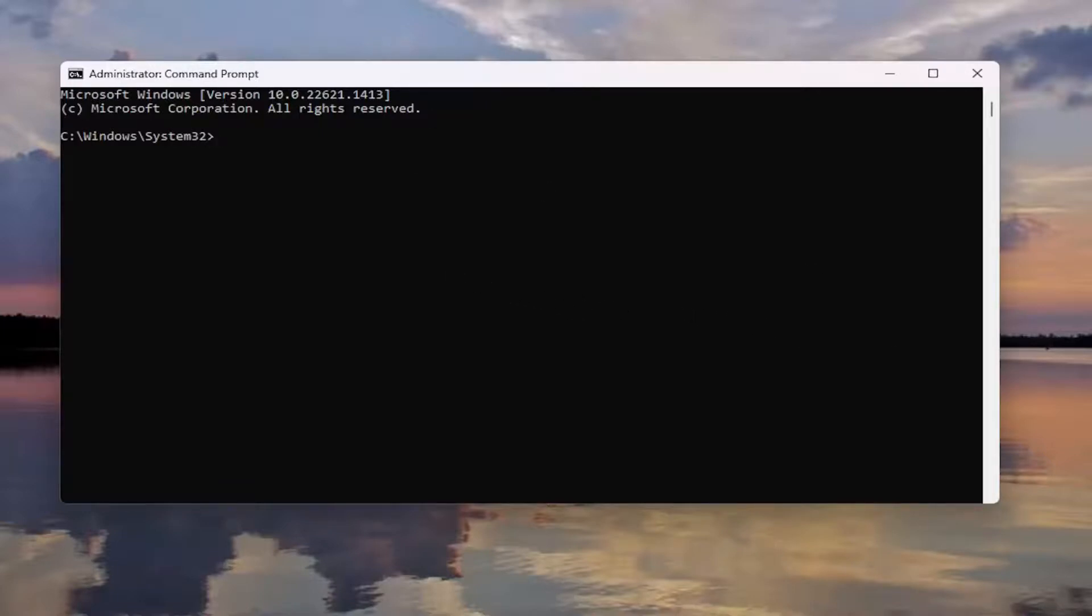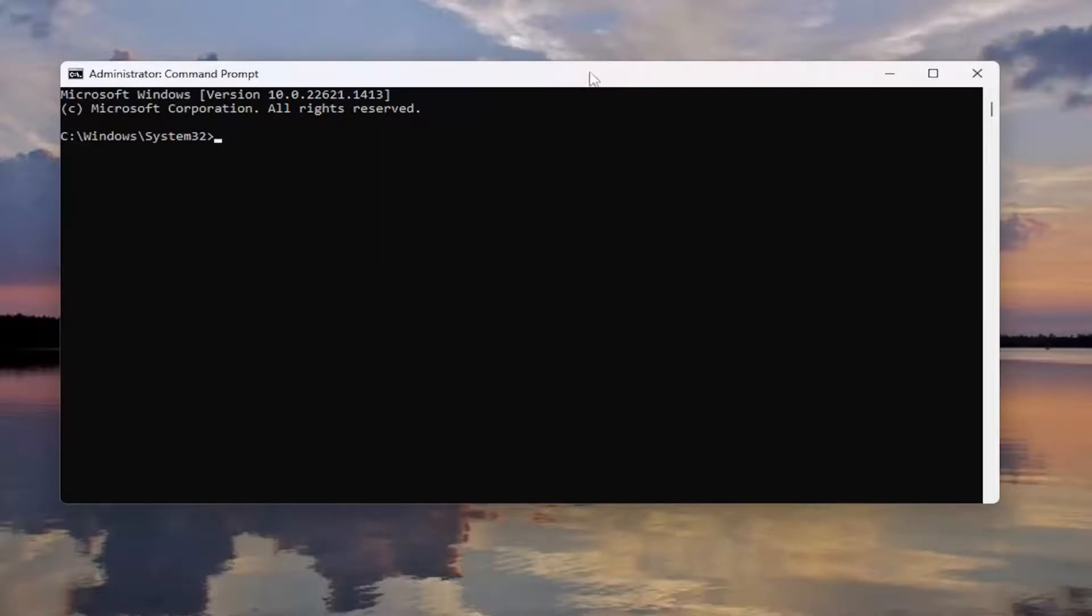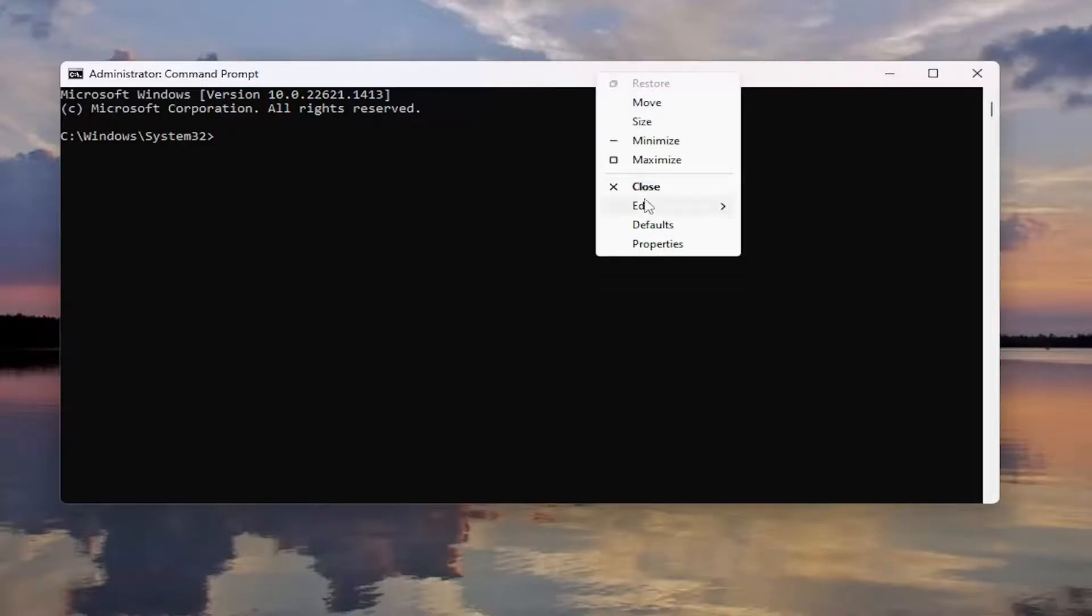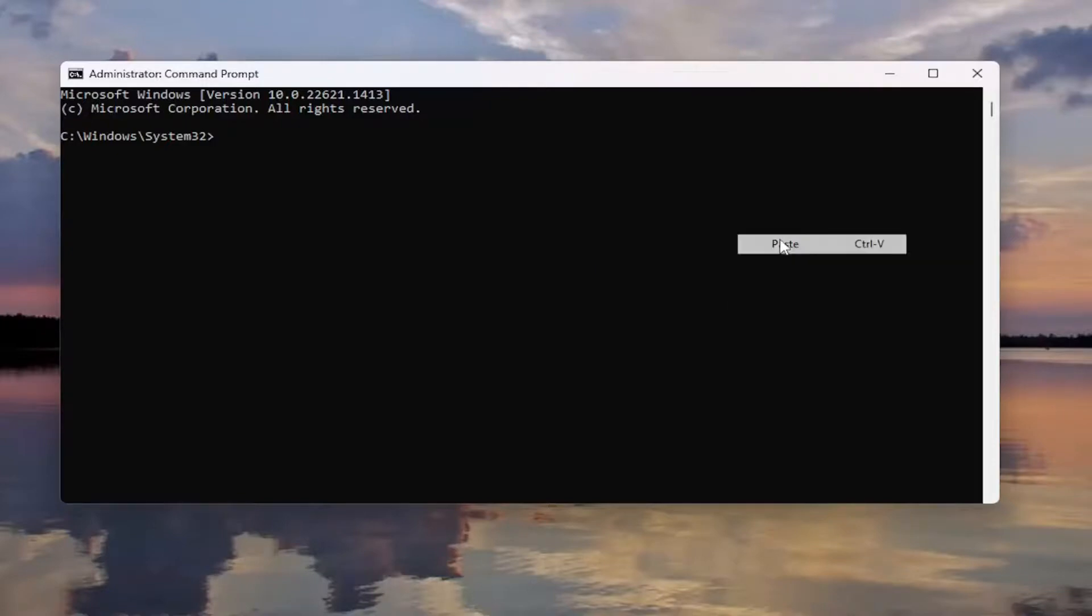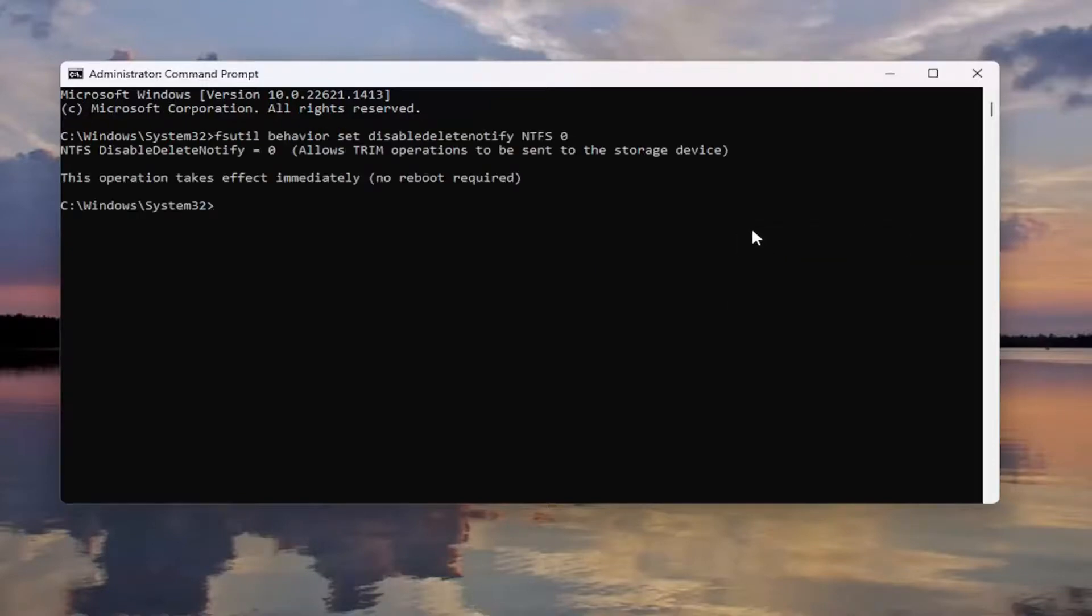We're going to go ahead and enable it. Copy the command in the description that says enable trim with NTFS. Then go to the top bar of the command prompt window, right click on it, select edit and paste it in. Hit enter on the keyboard.